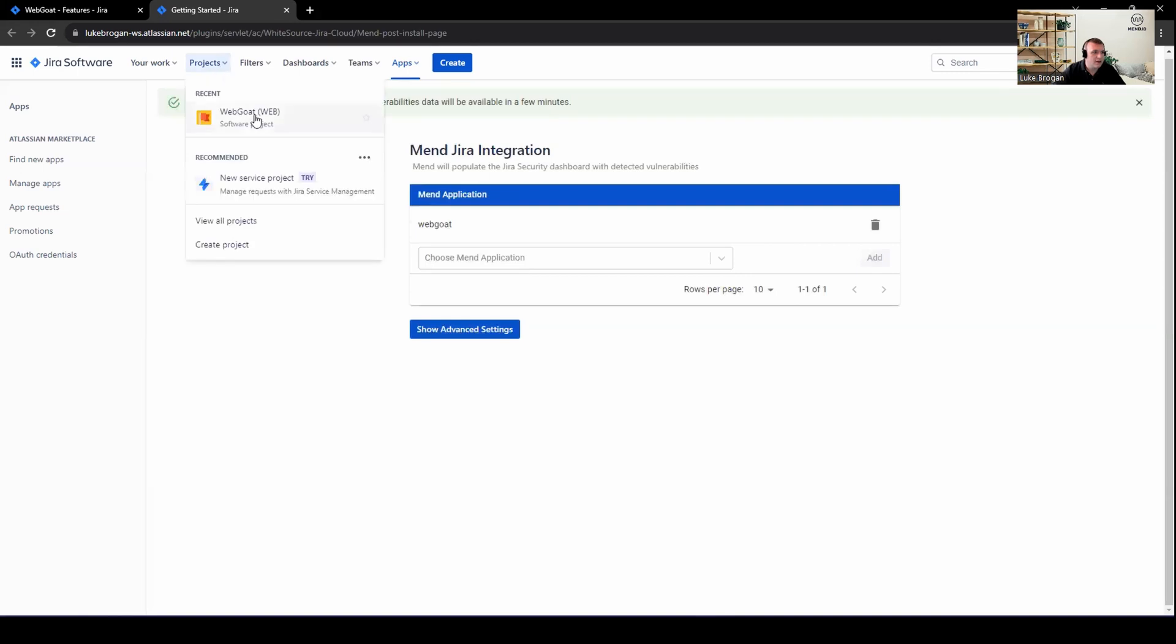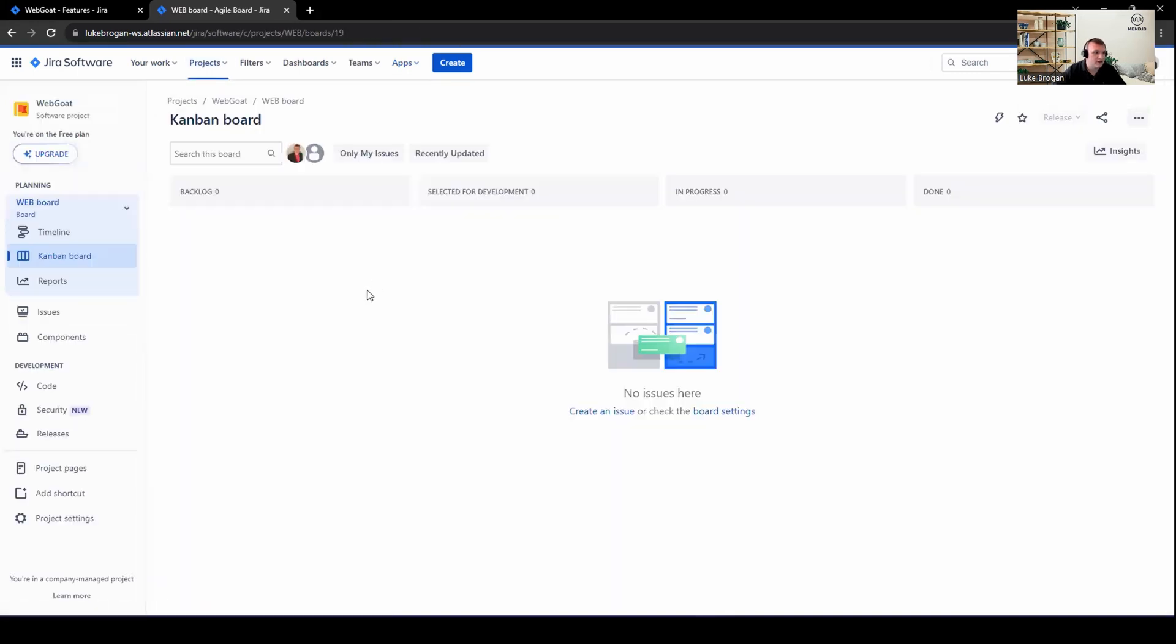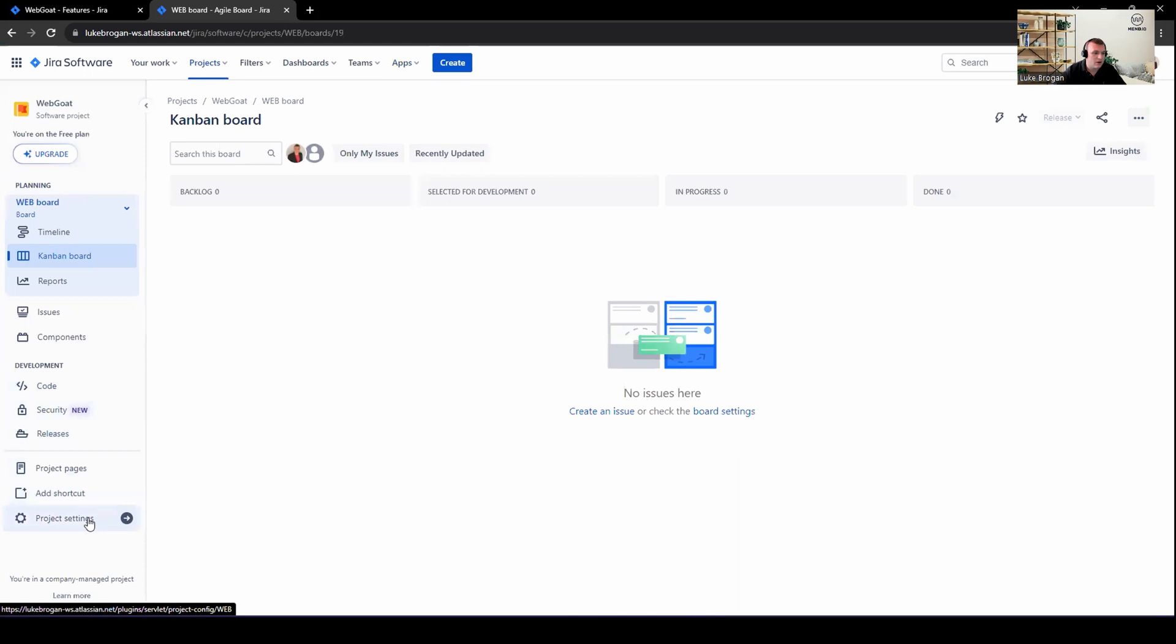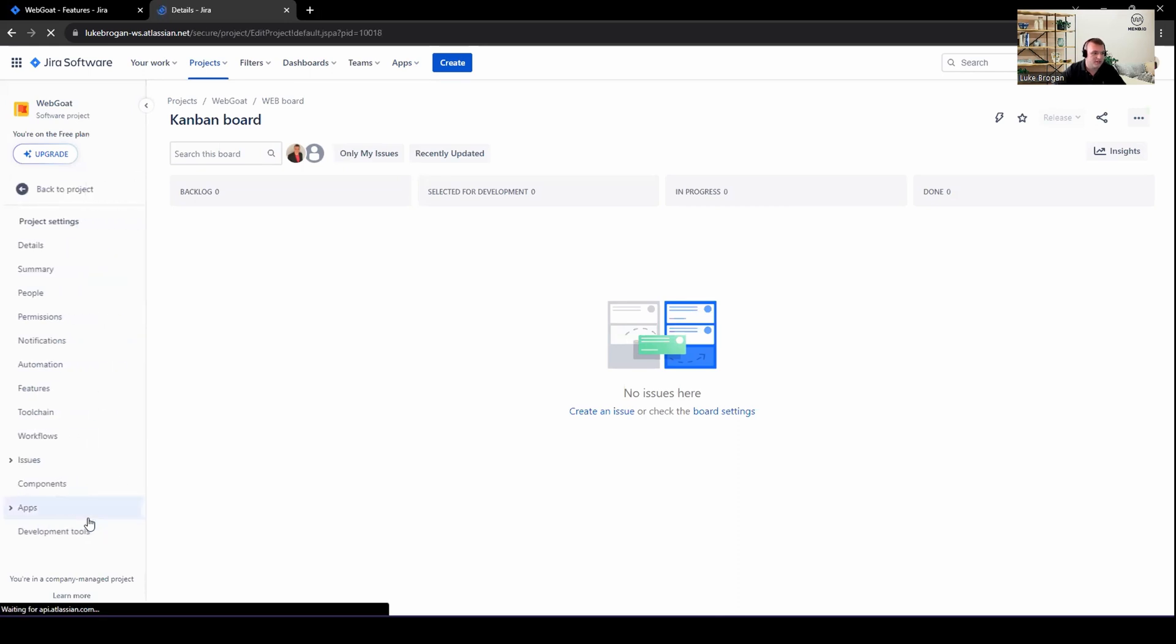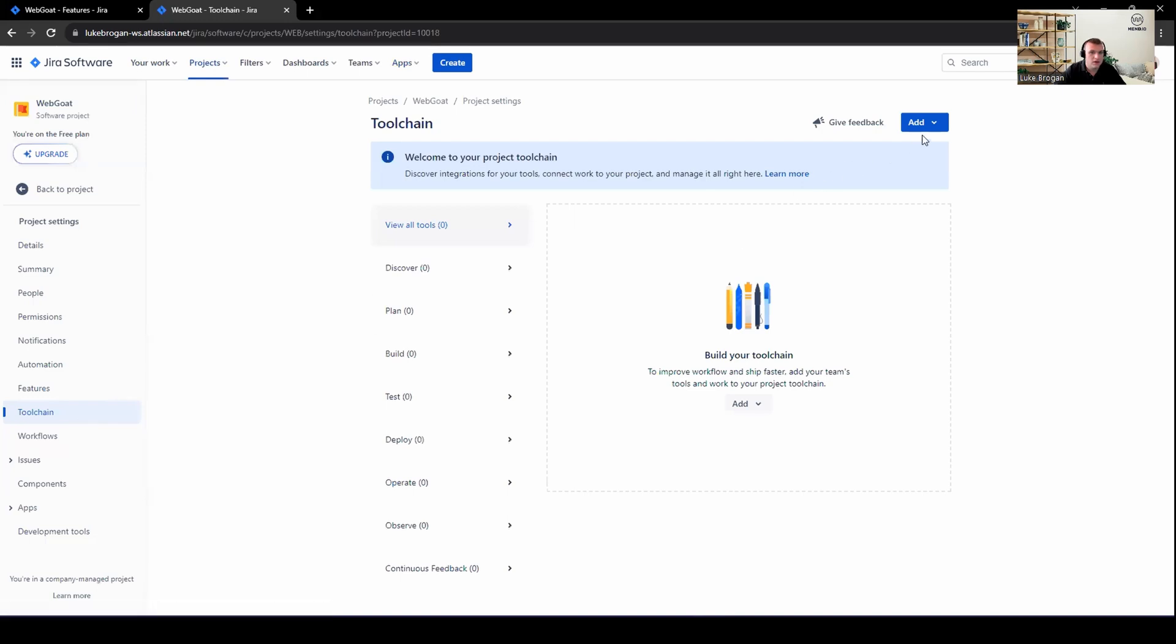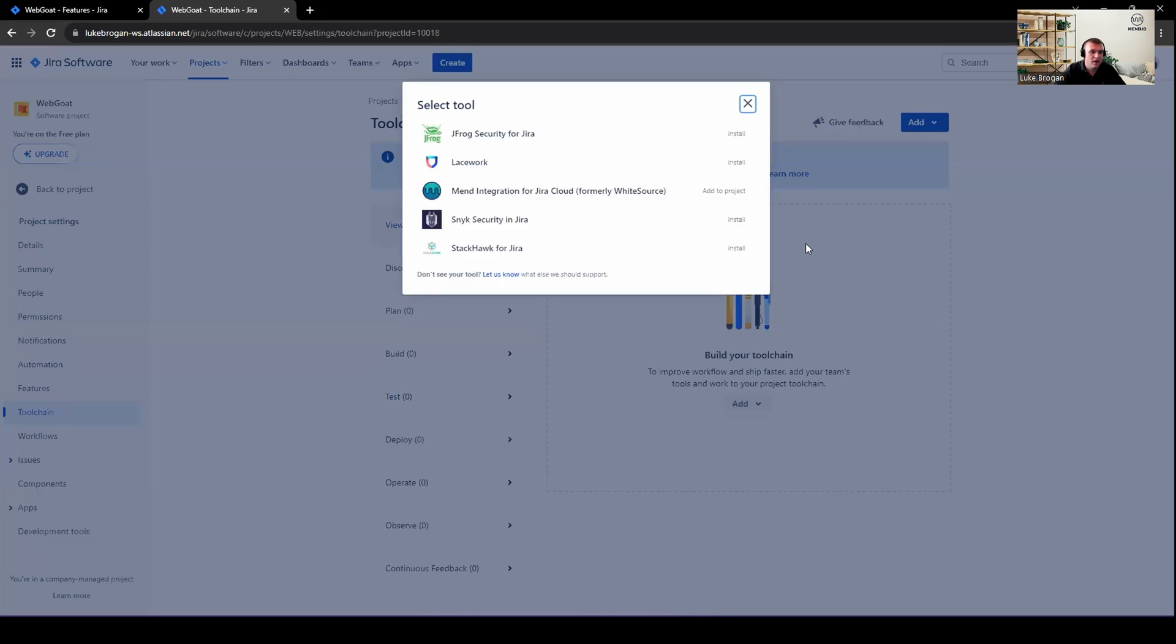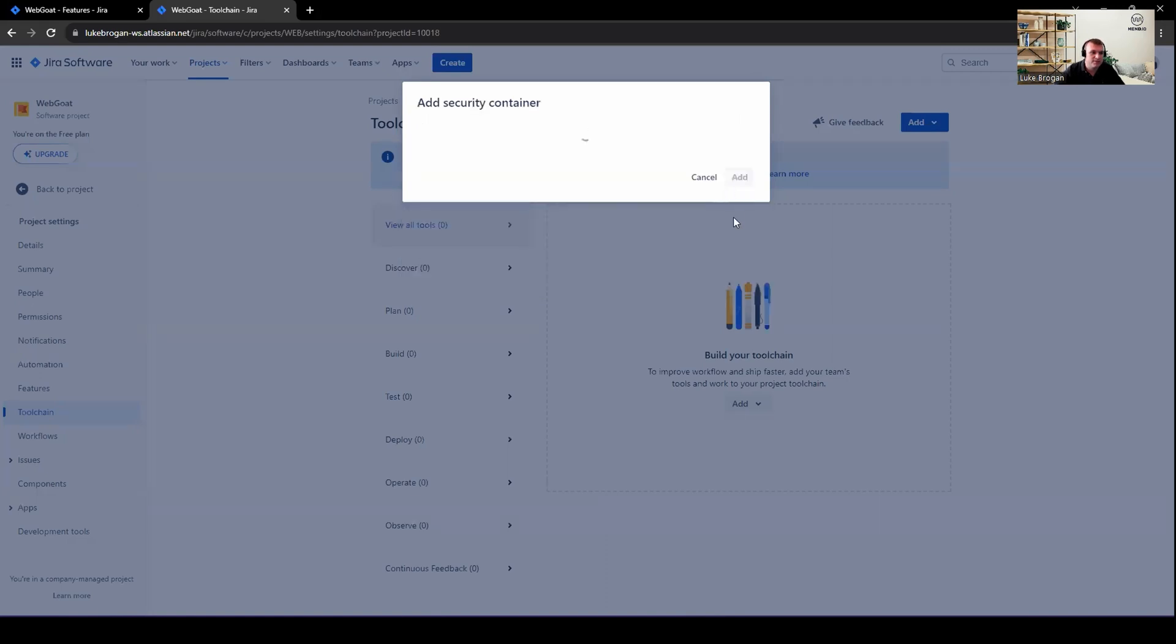Finally, let's head over to my WebGo project. And all we need to do now is map a security container to that WebGo application. Let's go to project settings. So go ahead and click on toolchain. And in the top right, you can see add, add a security container. And this is how we map, obviously, the MEND product to your security container. So go ahead and click on the MEND integration.